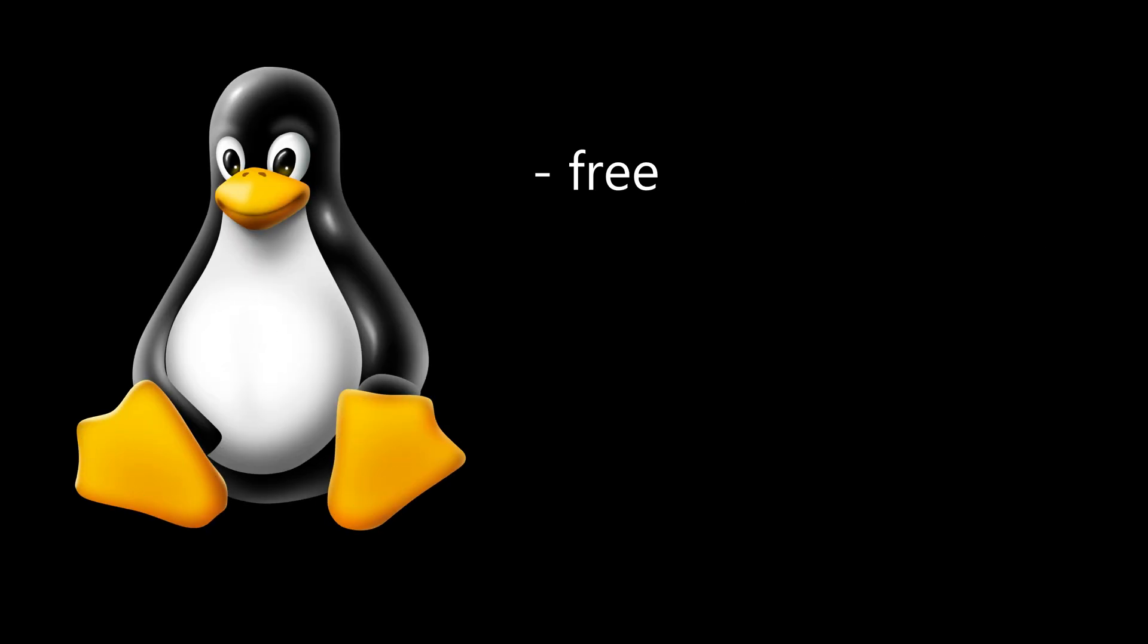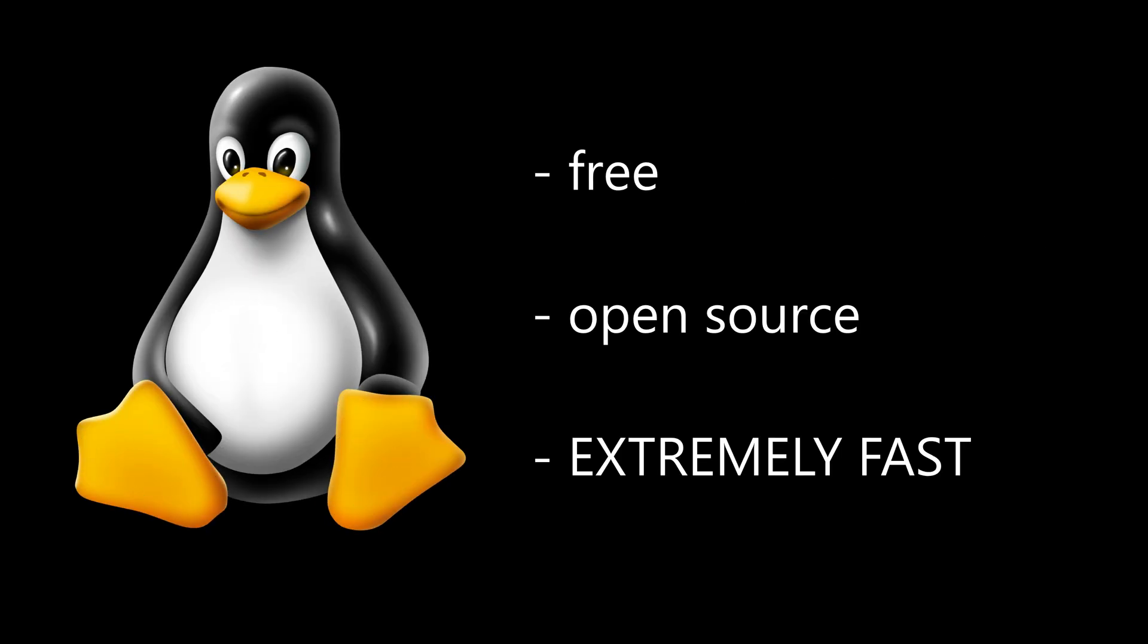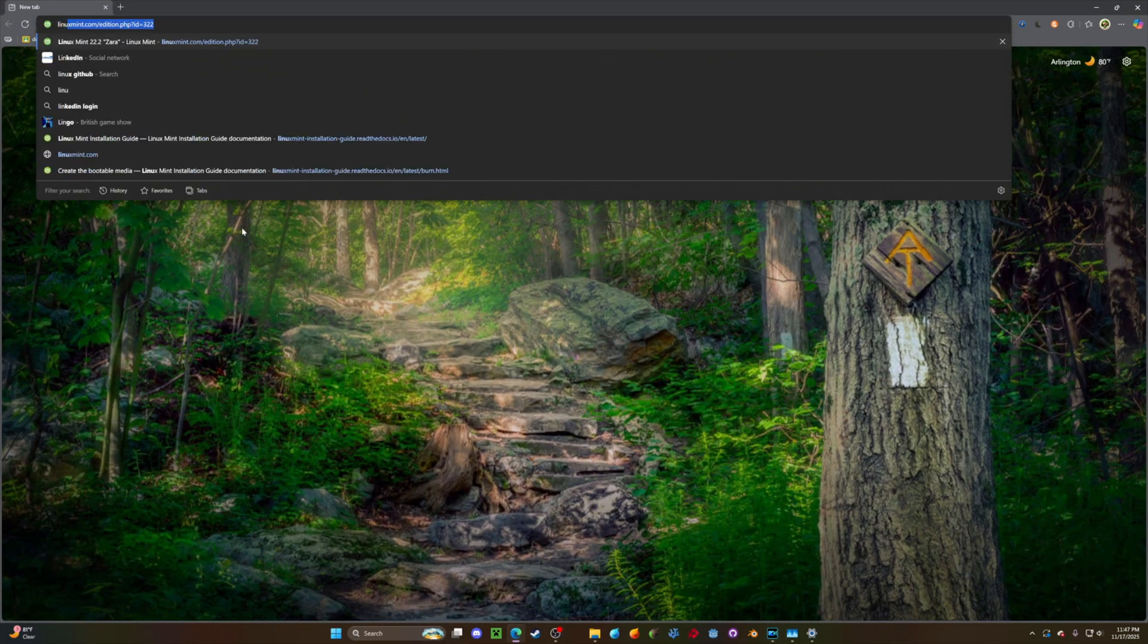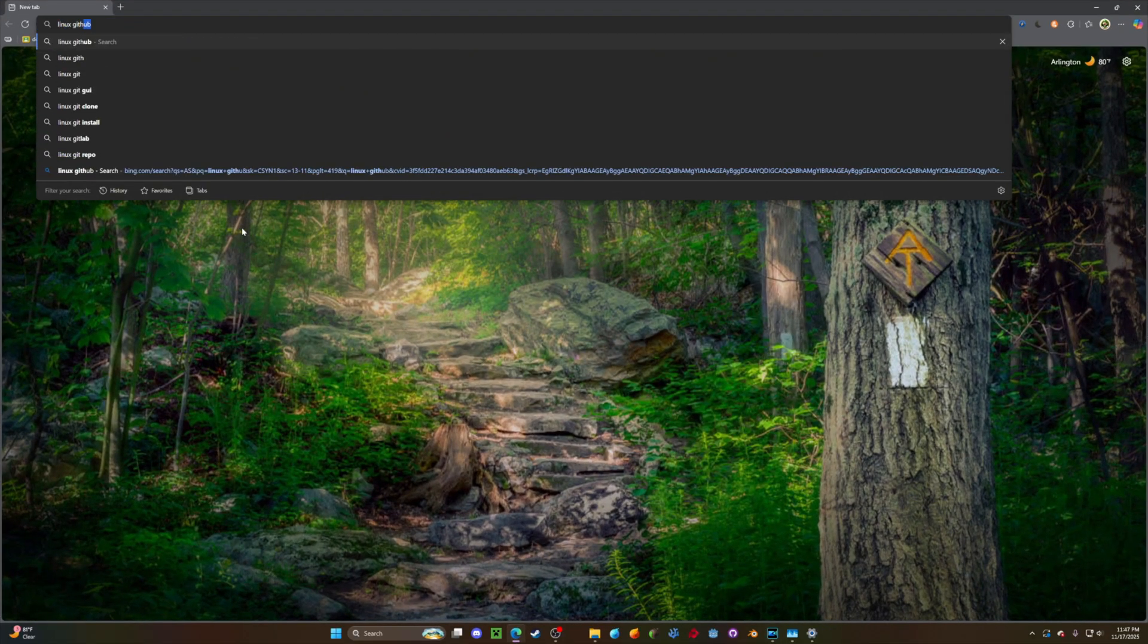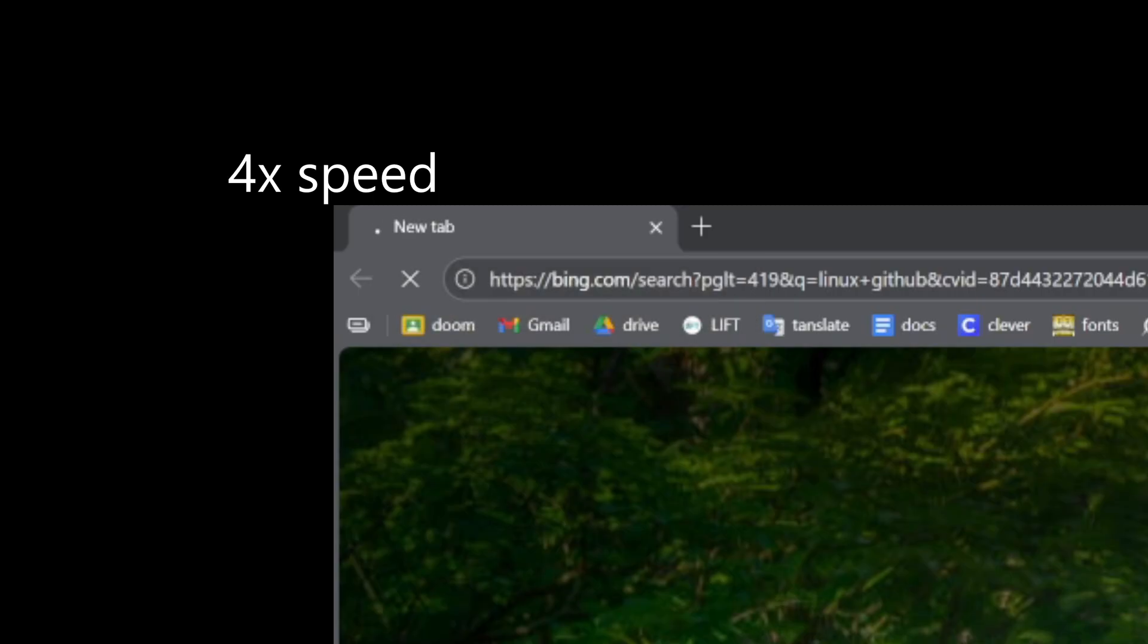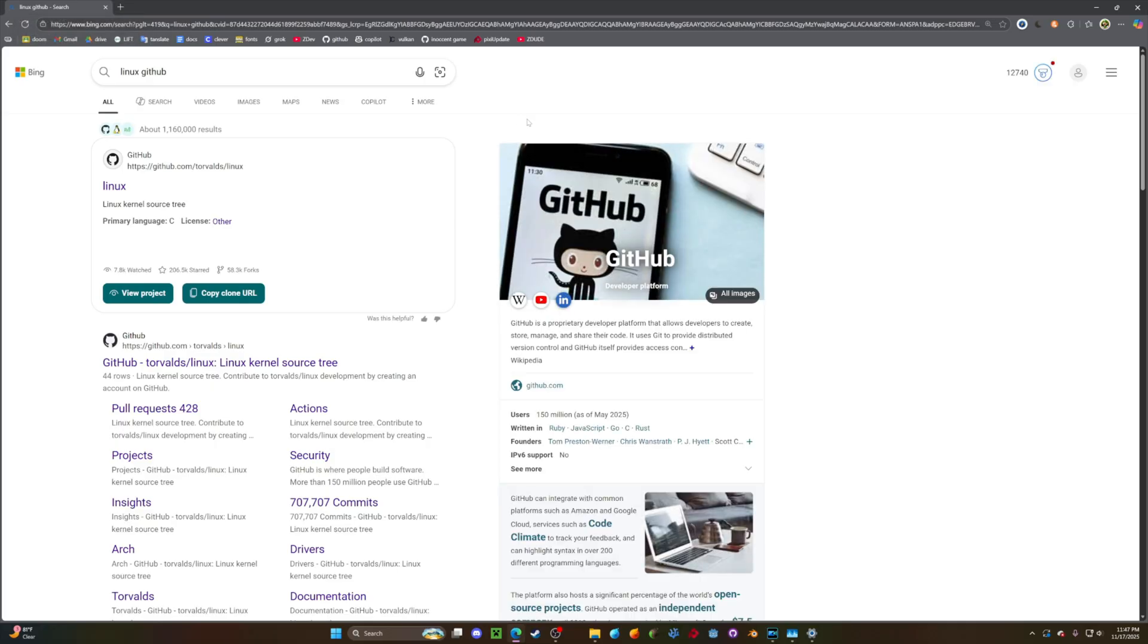Linux, on the other hand, is free and open-sourced. I could just open Microsoft Edge, go to Linux GitHub, and wait forever for it to load. Okay, finally, I can click Linux,